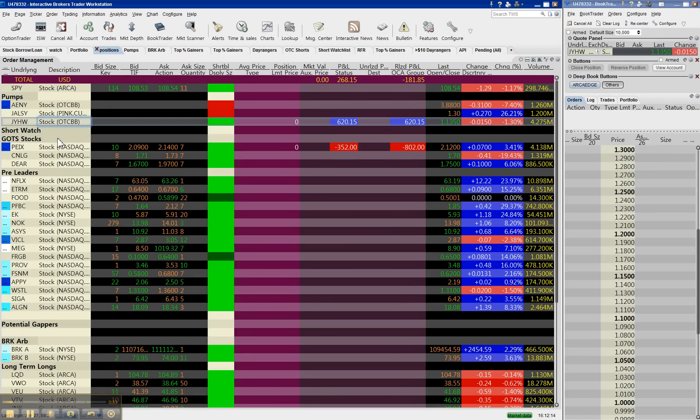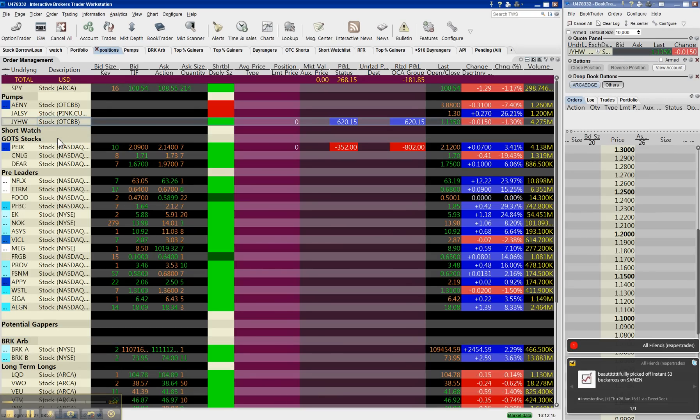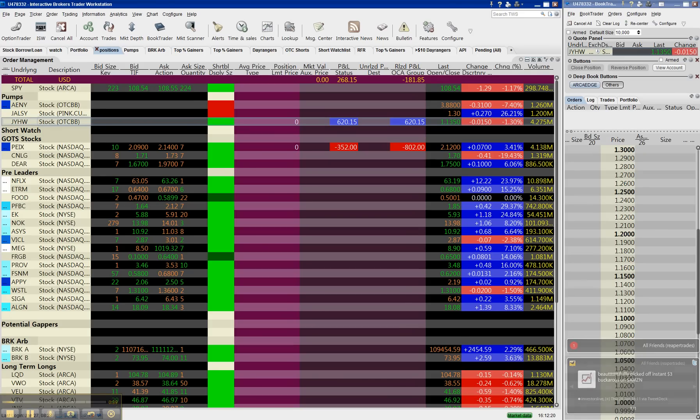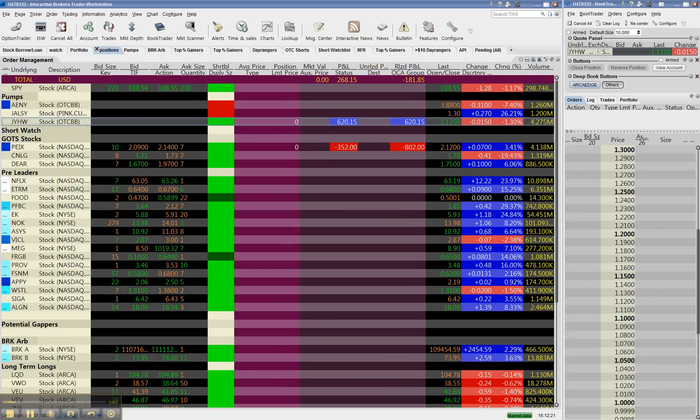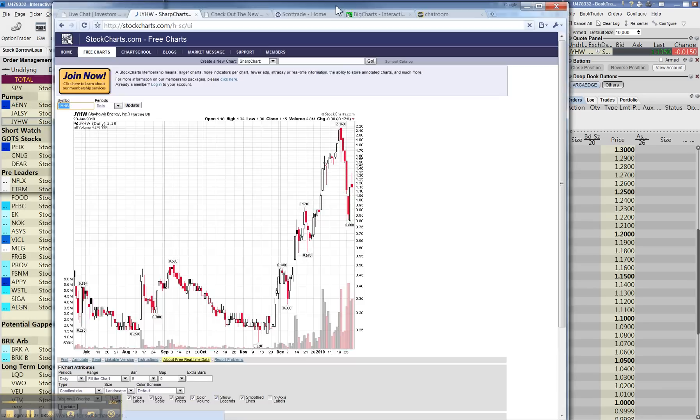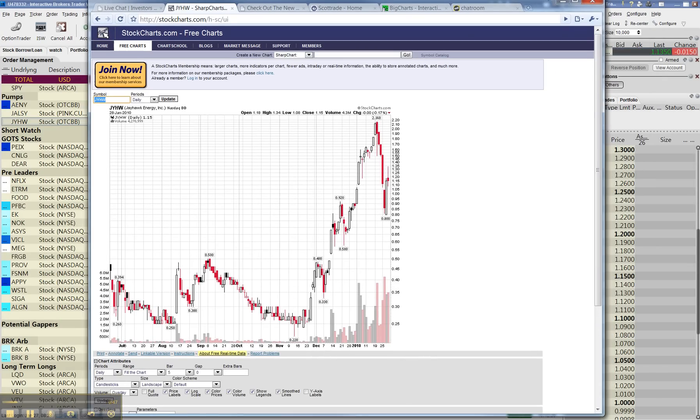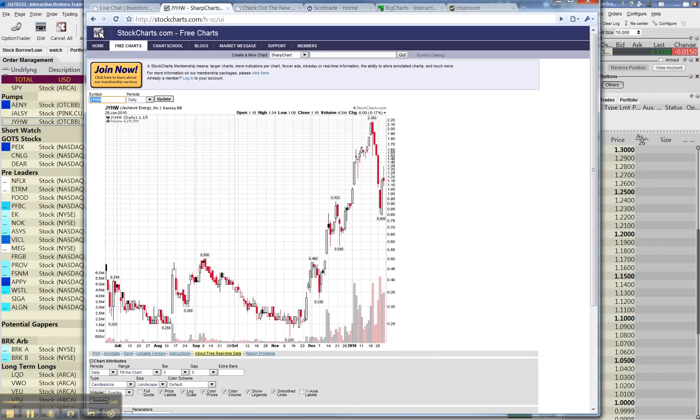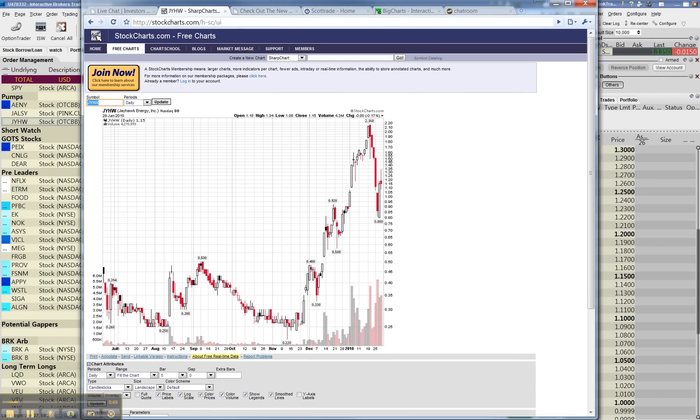JHYWI, Jayhawk Energy. This is a pump. It's been pumped for a while. Hold on, let me bring up the multi-month chart. Okay, here we have it.